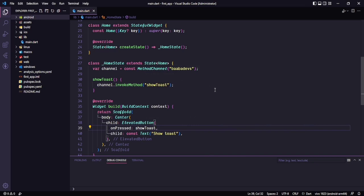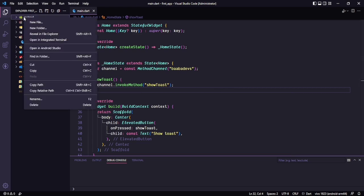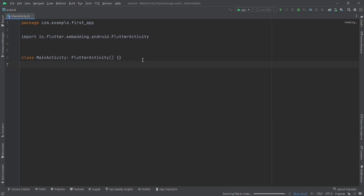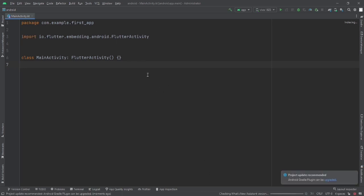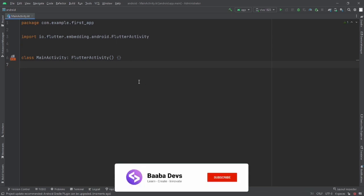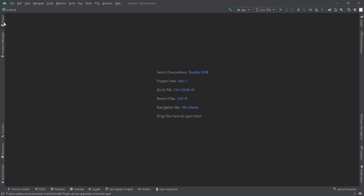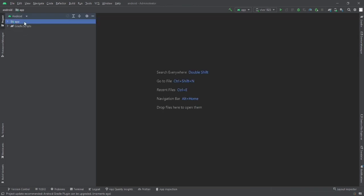Our Flutter side is complete. Now we need to go to the native side. For that, click on the android folder, right-click on it, and open it in Android Studio. It may take some time to download all the files. This is the first time on this channel we are using Android Studio for any development. Here you can see it opens our MainActivity.